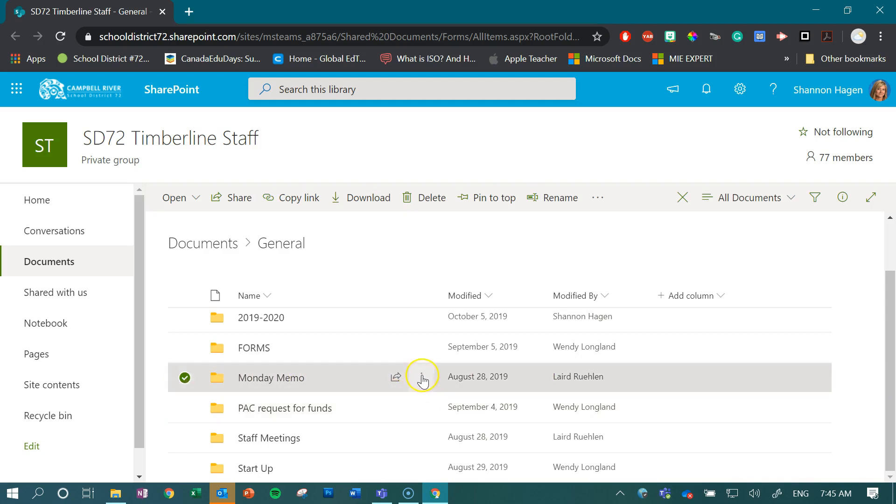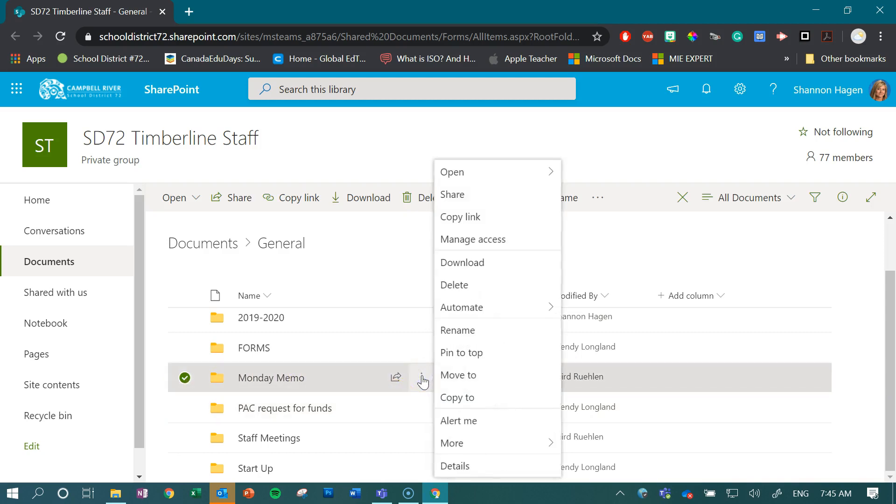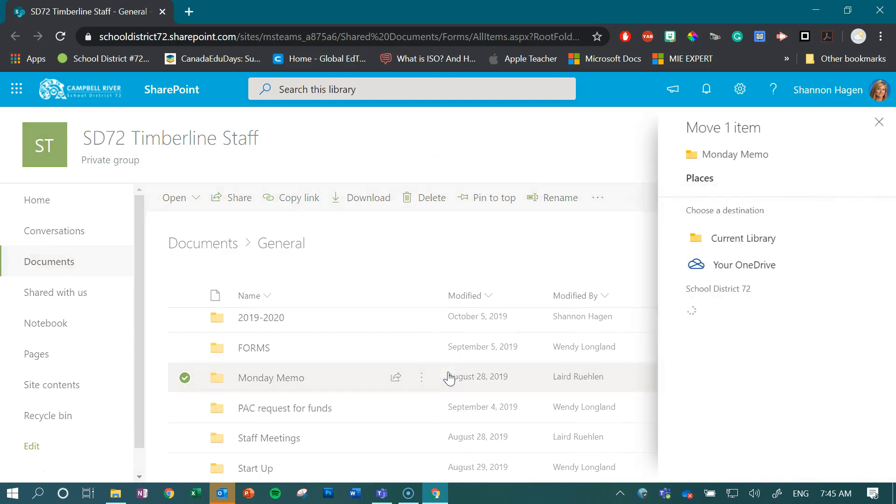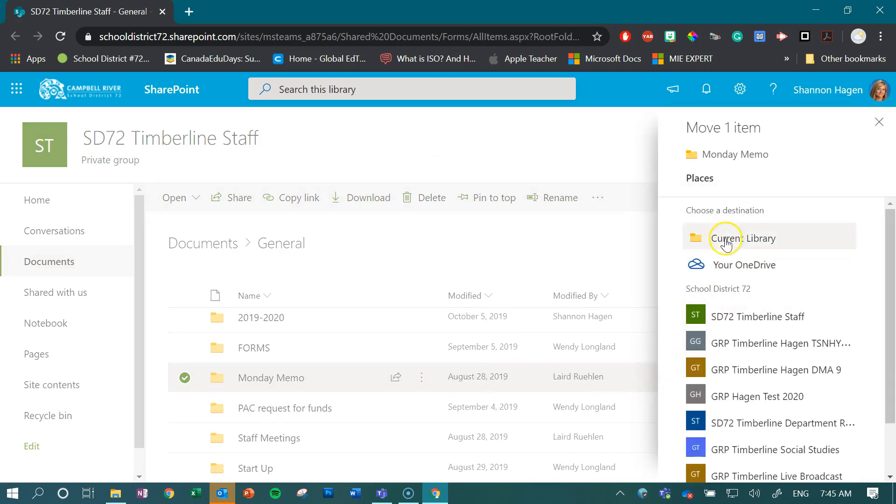I click on my ellipses, the three dots right here, and I'm going to click on move. And what that does now is it brings up all sorts of sharing opportunities or moving opportunities for me.